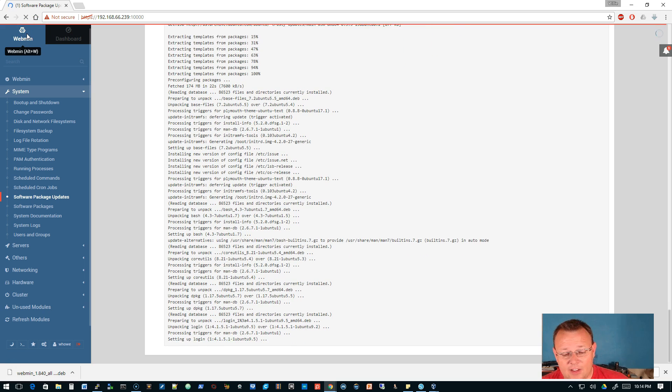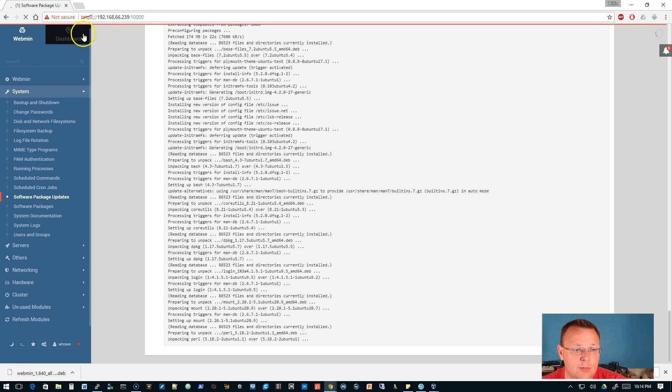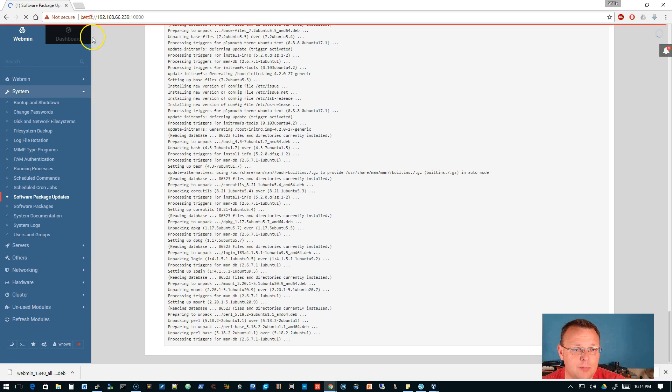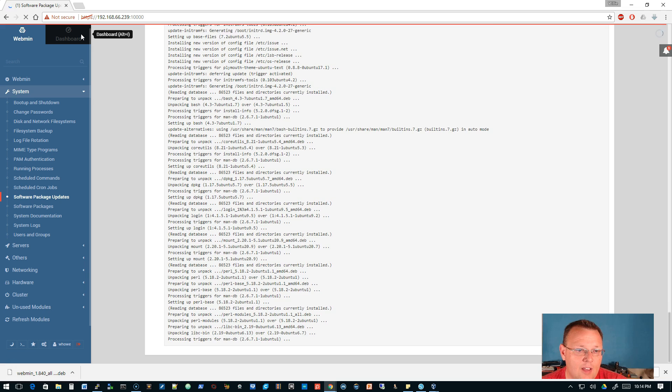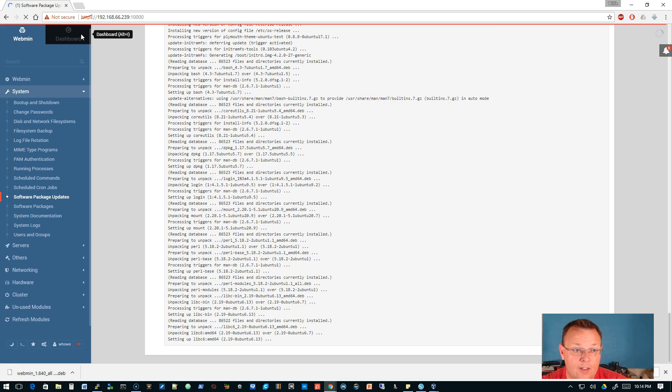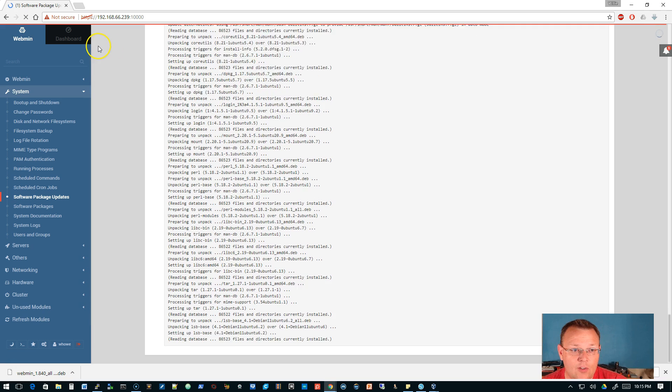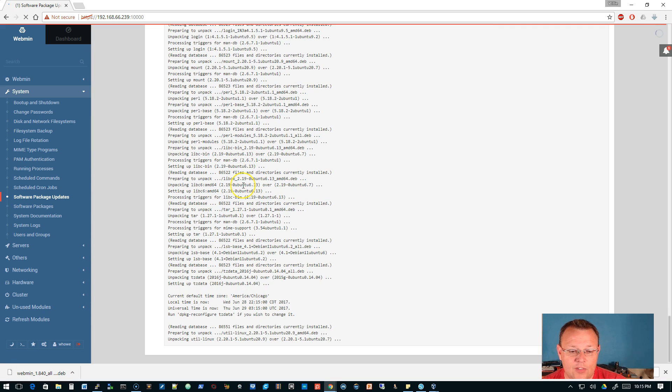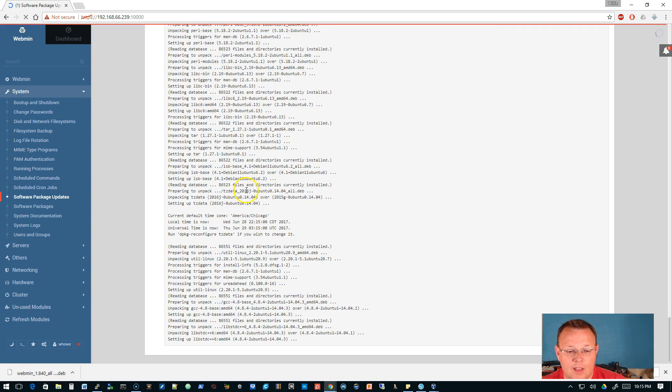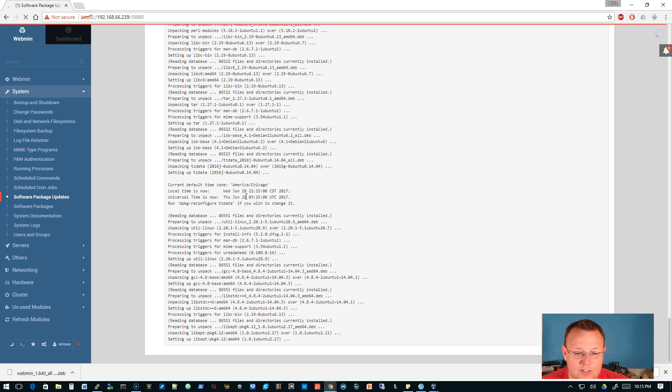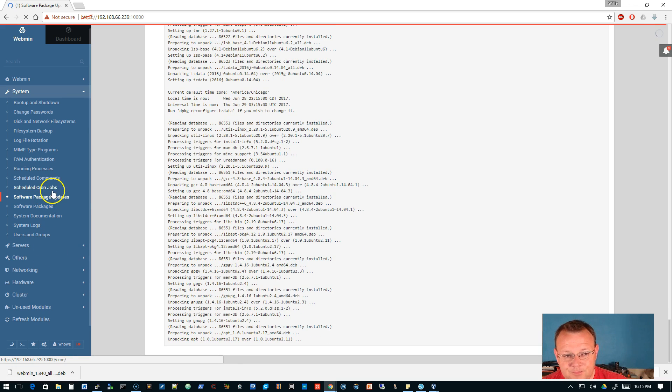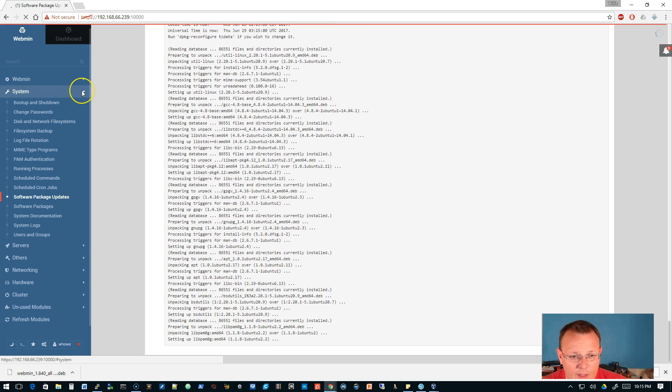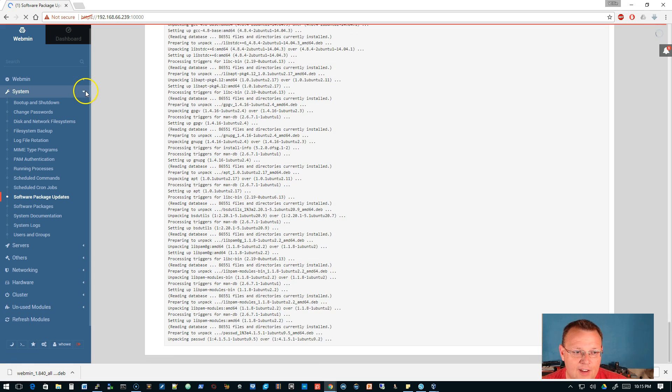Up here you've got the Webmin and it looks like you can actually use alt-W on the keyboard. You've got the dashboard that looks like it's alt-L. I don't know if we can navigate away from this while this is happening. I don't know why we couldn't. These packages should just be about done.